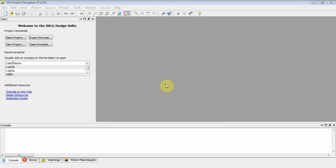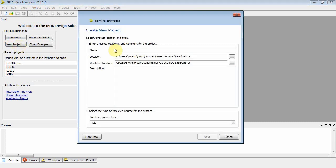Okay, this is Engineering 360 VHDL, and this is Lab 3 Part 3. So let's go ahead and do a new project.